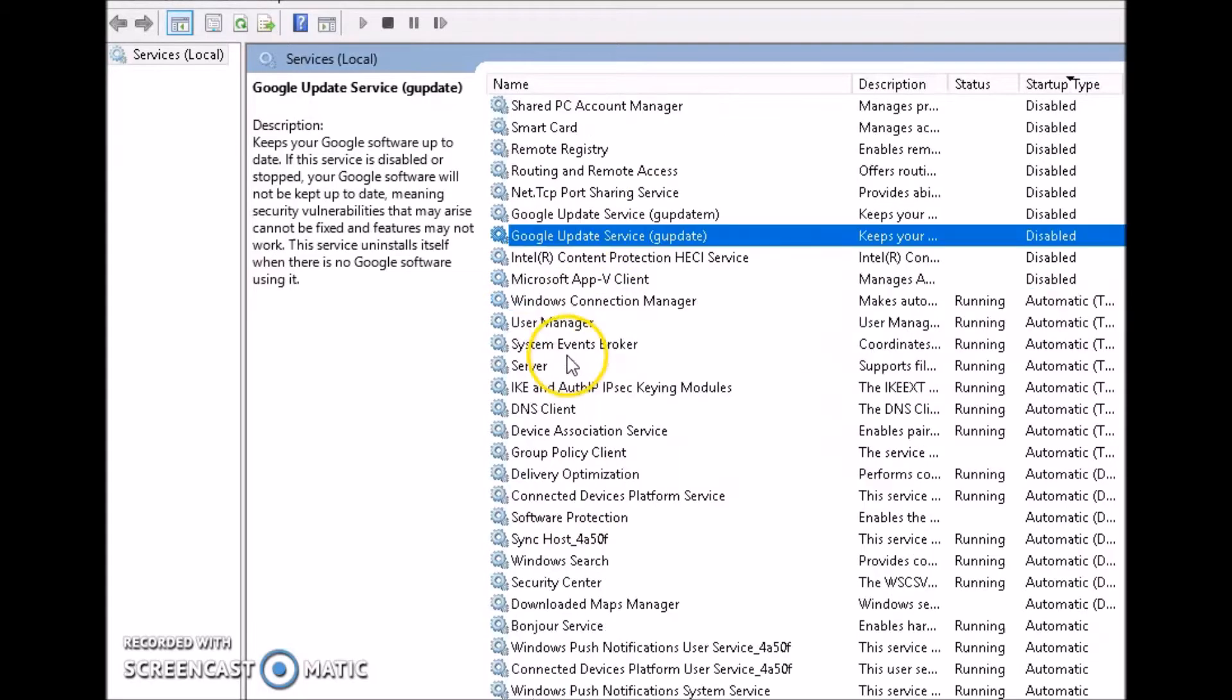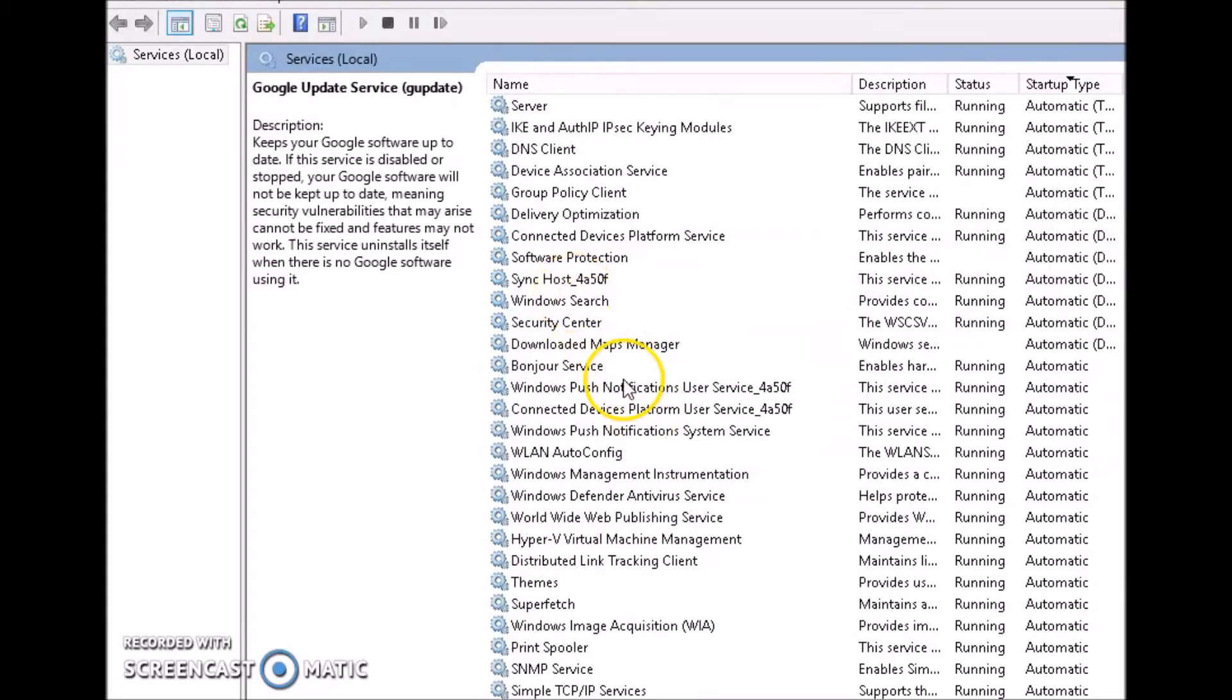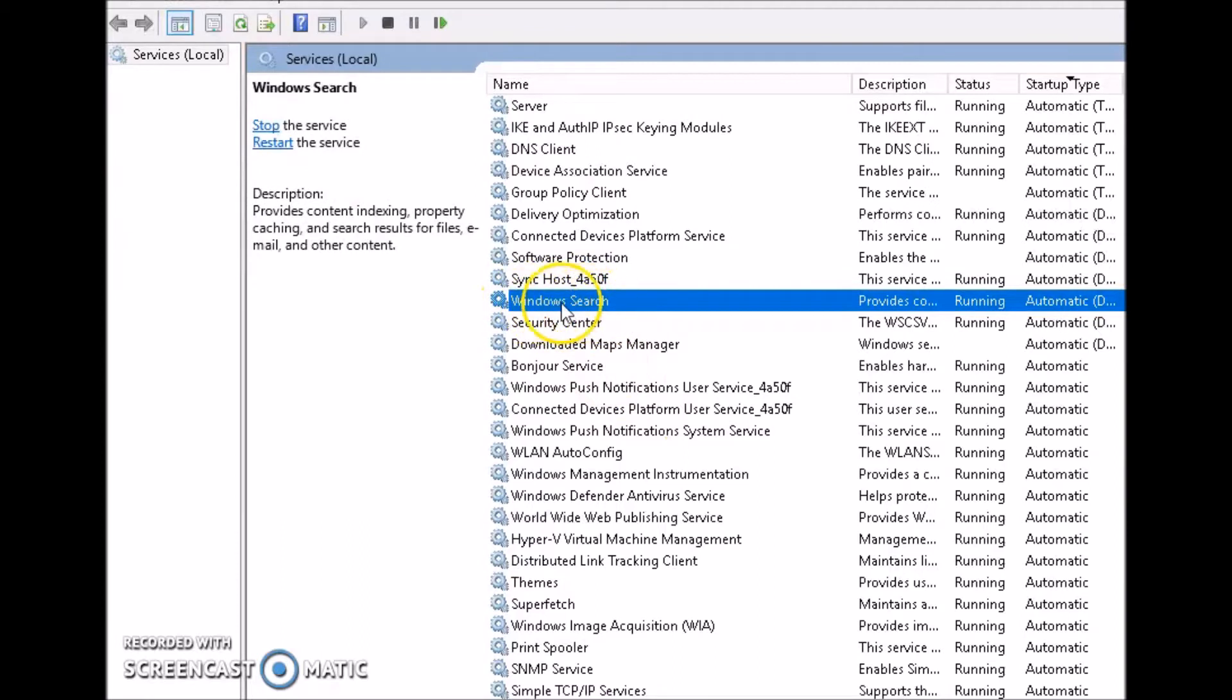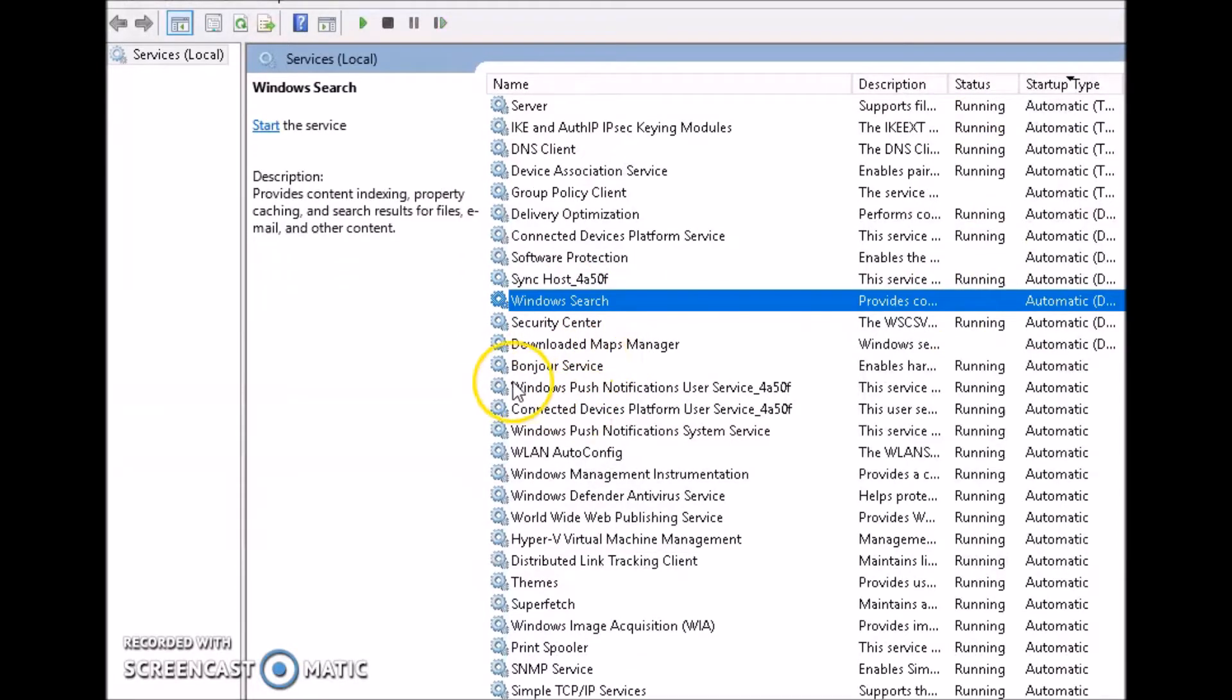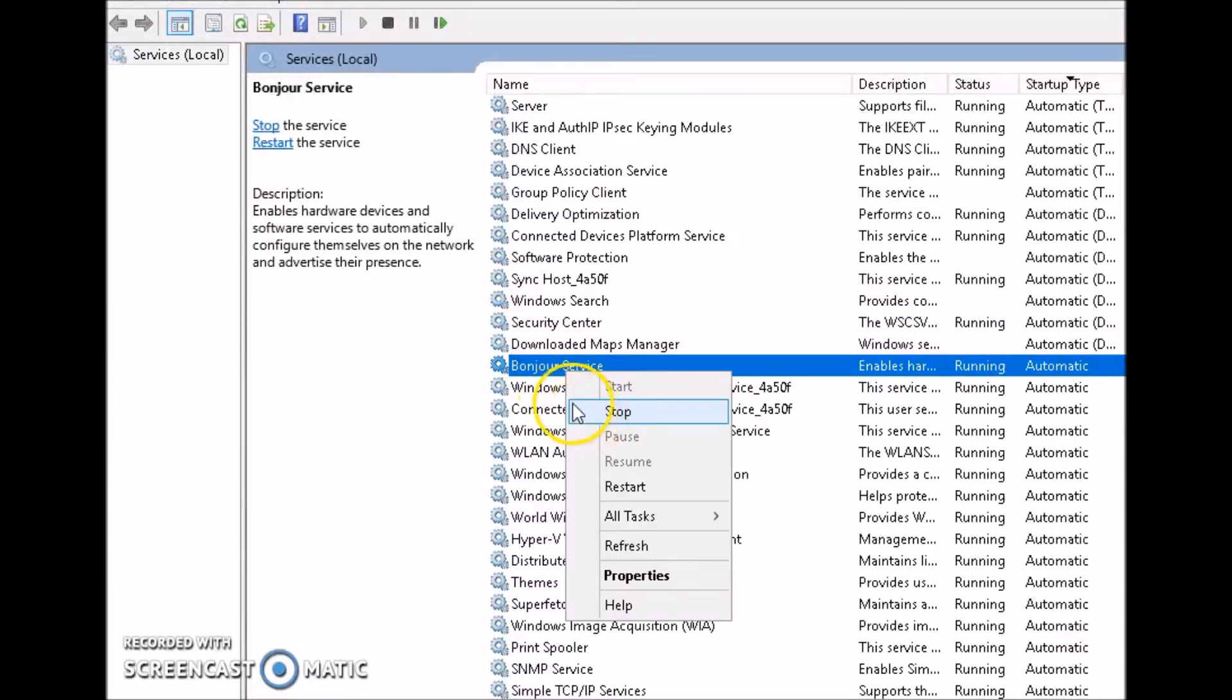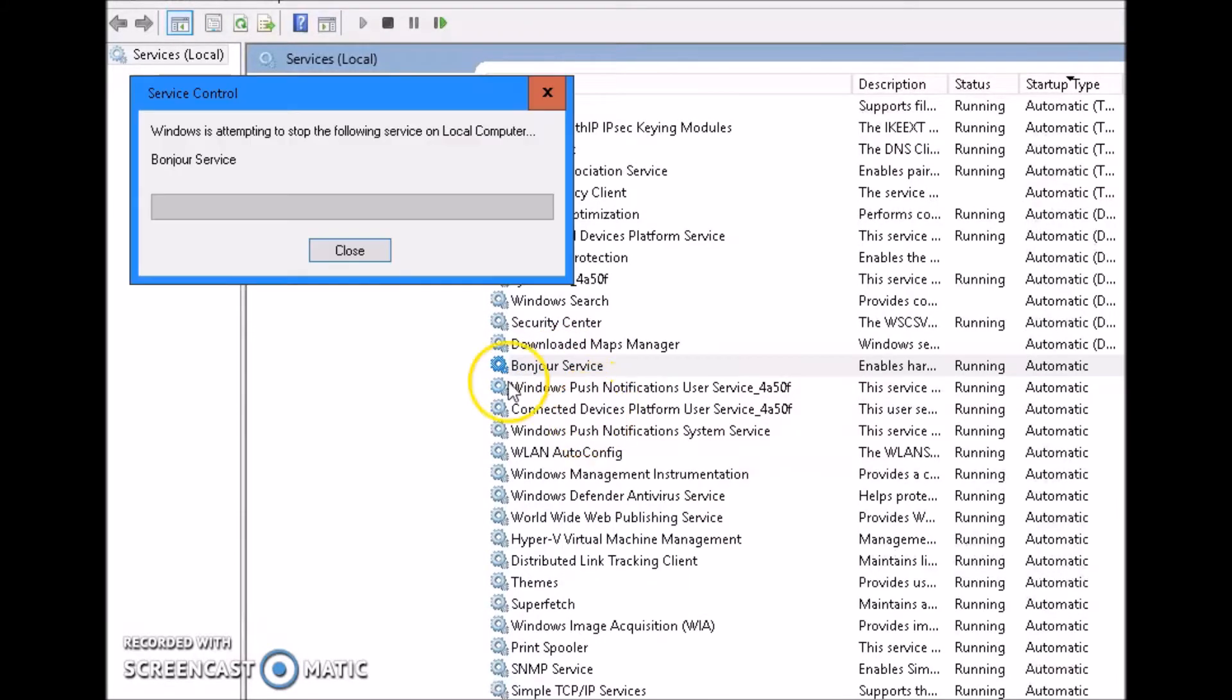Some other things that you can disable are Windows update if you don't want to update Windows. Windows search, that's a big thing, this runs all the time. Where it says status you can see it says running, right click it, stop it. You just do this to all the things that you don't want running at that moment. When you're streaming or when you have your Xbox set up in the app to stream, you want to have as little latency as possible. Let's go ahead and stop all these services that you don't need, so Bonjour service. That's for iPhone connecting to iTunes.